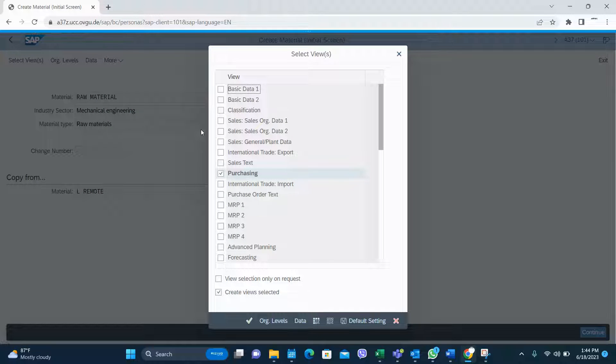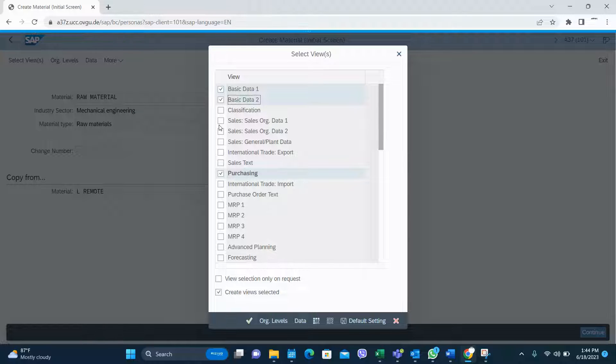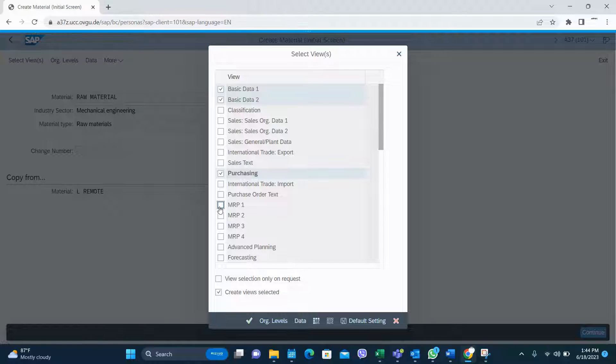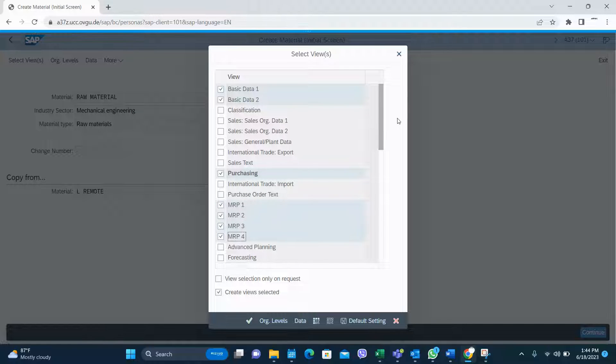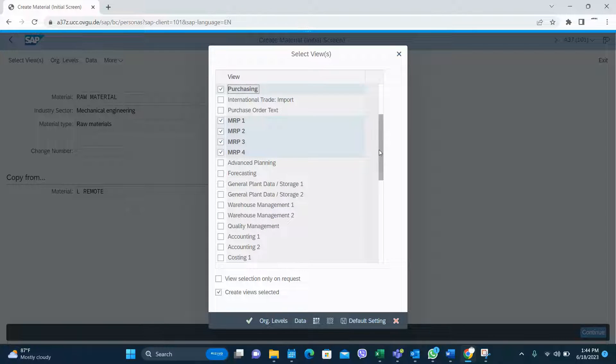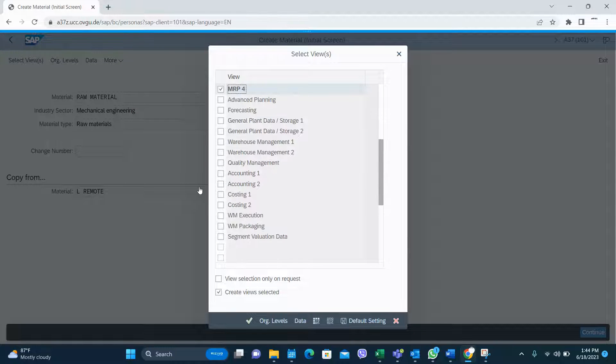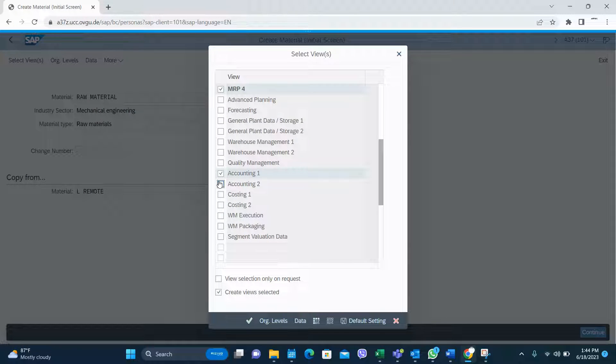Then select the views for the raw material. Basic data 1, 2 is required. Normally you don't sell raw material so you don't need sales. Especially you need purchasing, MRP 1, 2, 3, and 4. Then you need costing 1, costing 2.